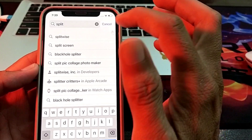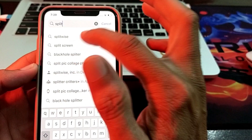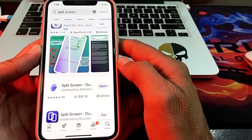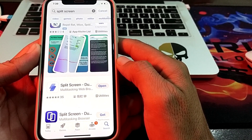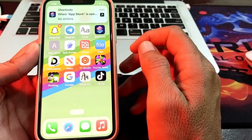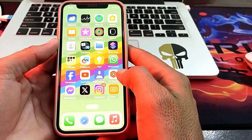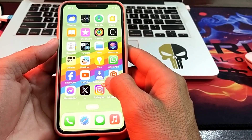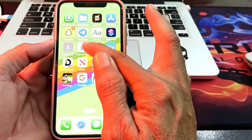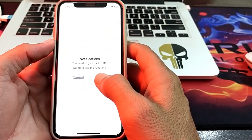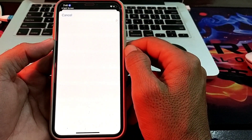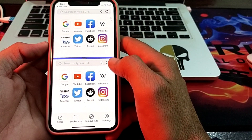Here you can see the Separate Screen app — just simply tap on it. I have already installed this app; you will have to install it on your iPhone device. After installing, close the App Store. Then on your iPhone home screen, search for the split screen application you just installed and open it.